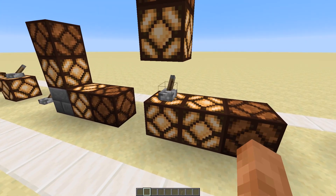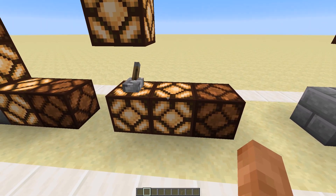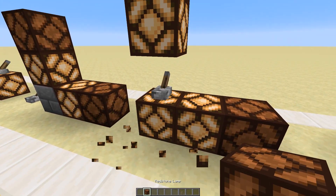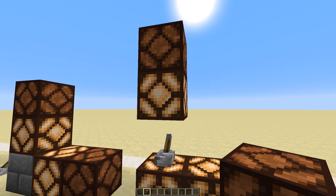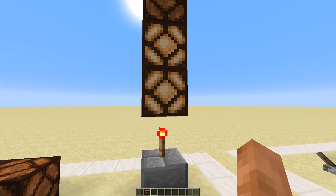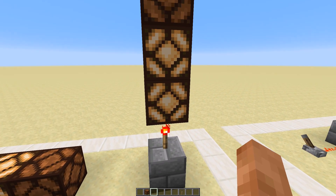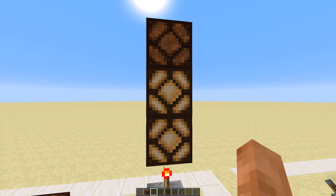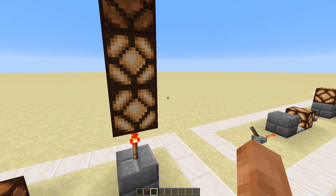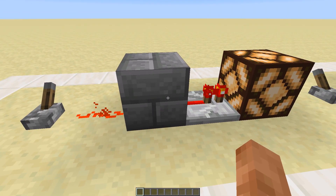Soft powered blocks cannot power other things — they are being powered themselves. When a lever is placed on top of a block, it will hard power the block below and soft power any blocks around it, but it will only soft power the block above it. A redstone torch will hard power the block above it and soft power the block above that. Soft powering cannot power another block.